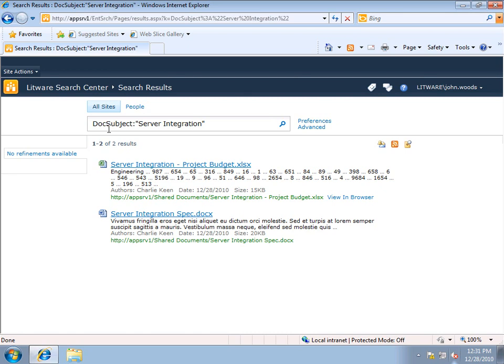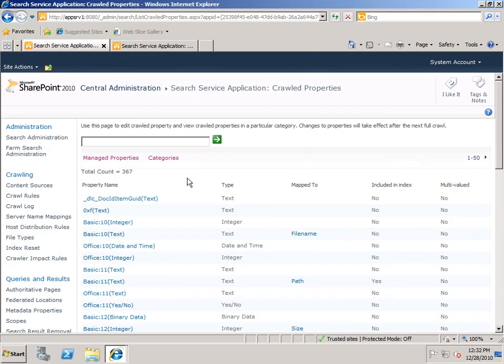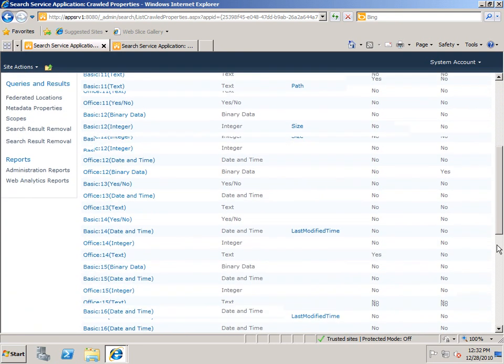Now if I switch back over to my crawled properties list, you'll see that a lot of these are not mapped. The map to column is filled out here and there, but a lot of them are not mapped.